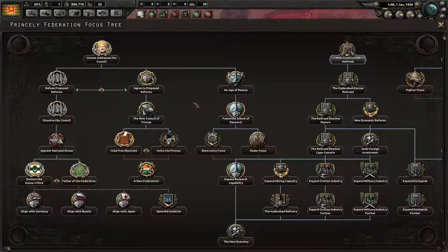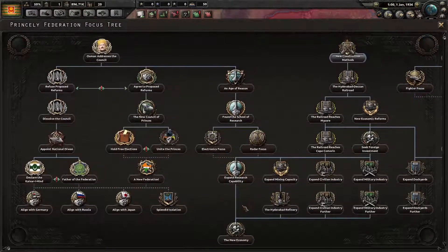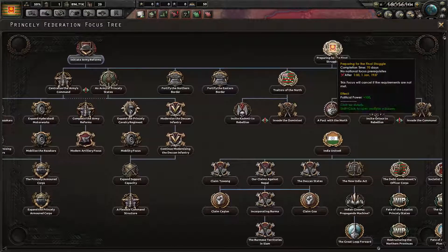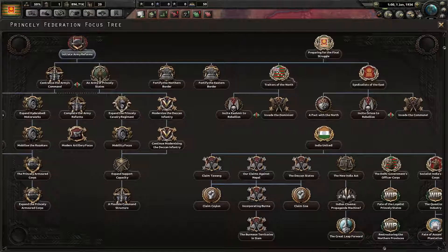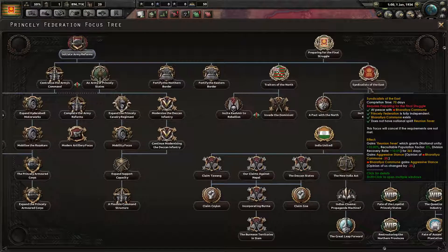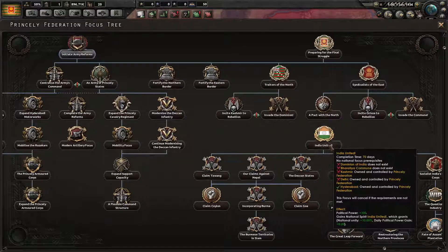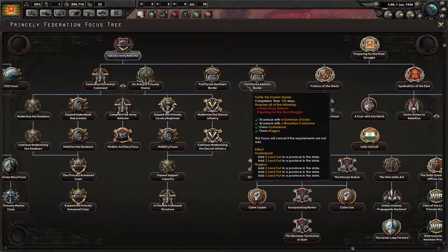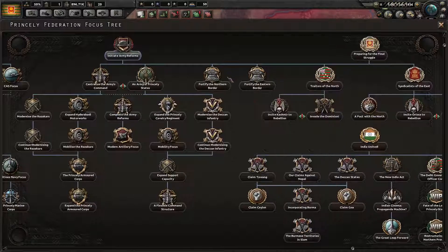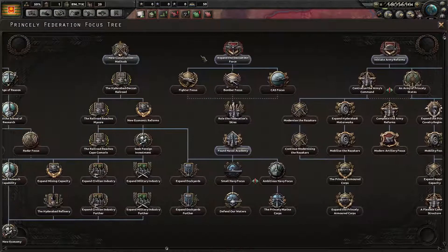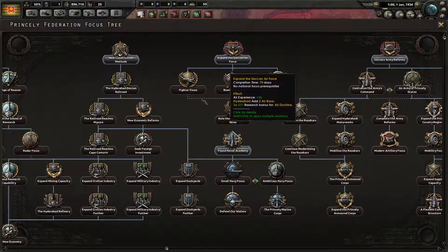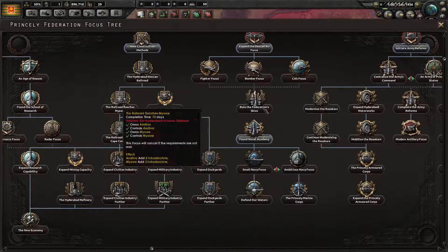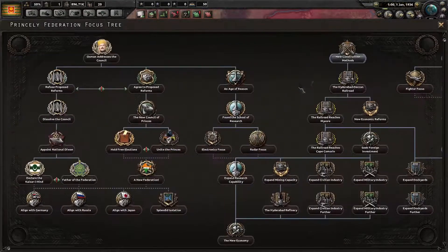This is actually pretty good. Preparing for the Final Struggle. Traders in the North. Syndicalists of the East. So I guess this is for the war. And there's India United. Fortify the Northern and Eastern border — that might actually be required. Why is it 105 days? Because we're gonna have to fight off the other Indian nations. We've got naval and air over here. Apparently you can't do this one without doing these two. This is the dockyards.